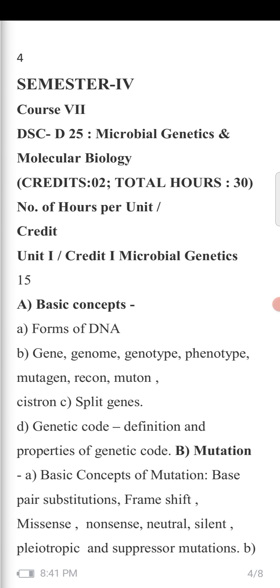Mutagen is a specific fragment of the gene responsible for mutation. Recon is a specific fragment of the gene responsible for recombination.